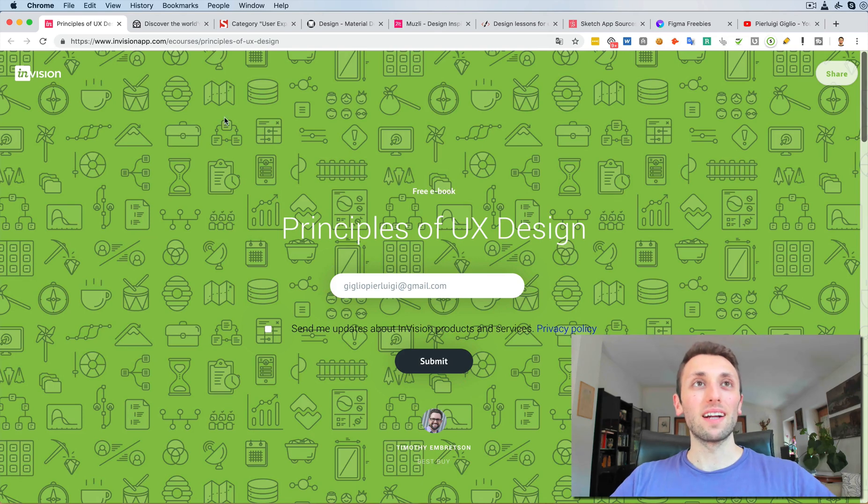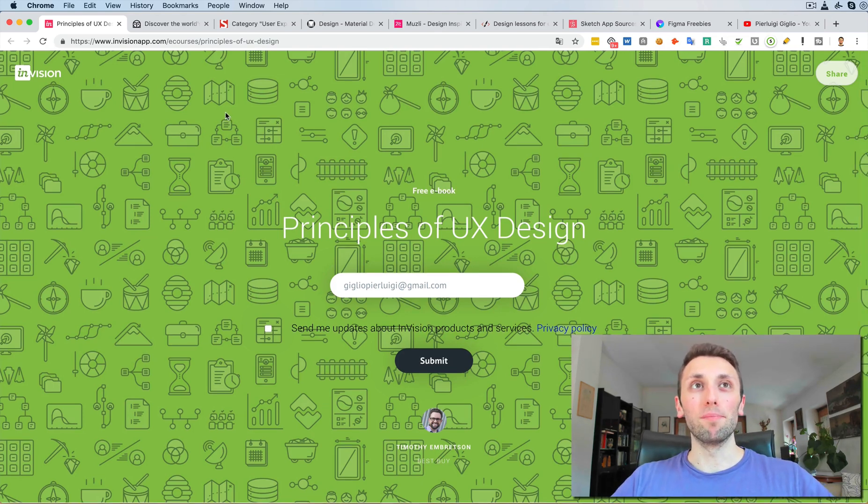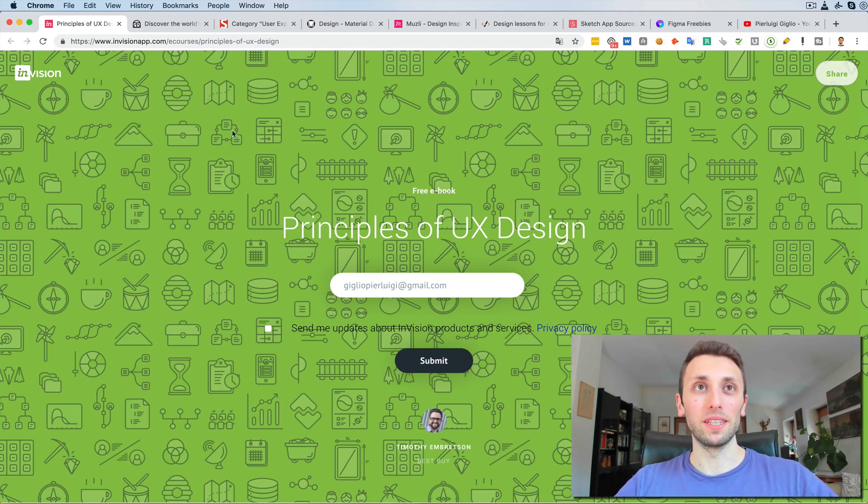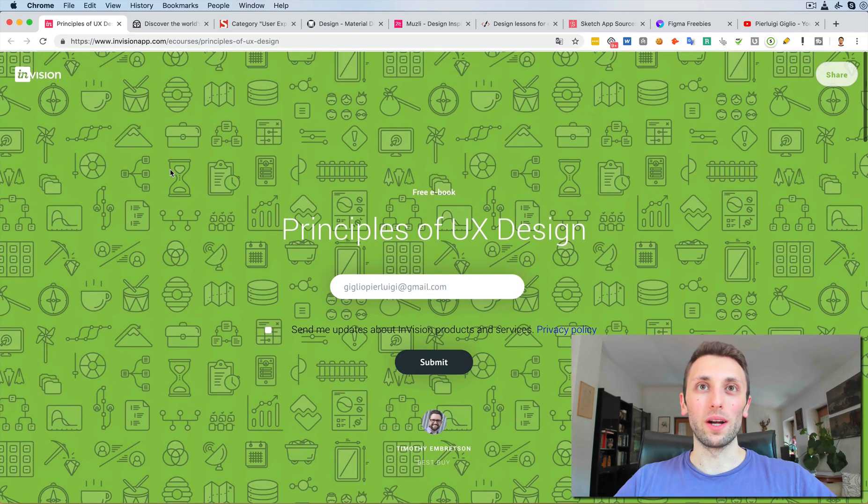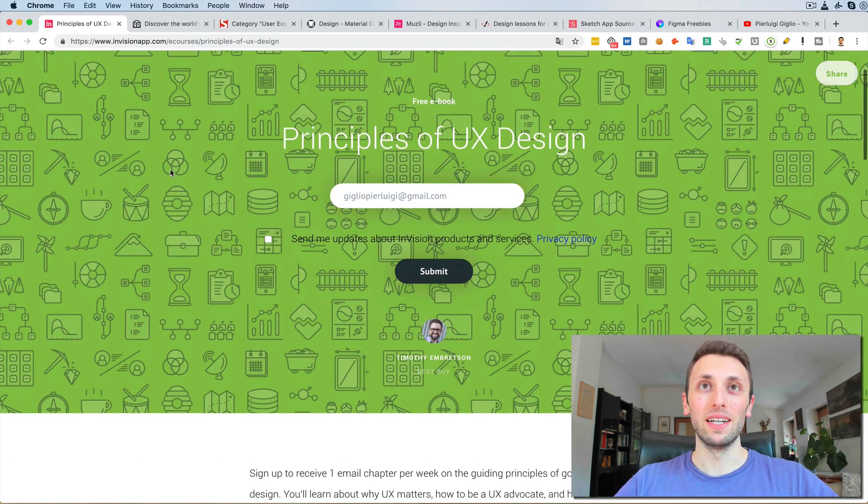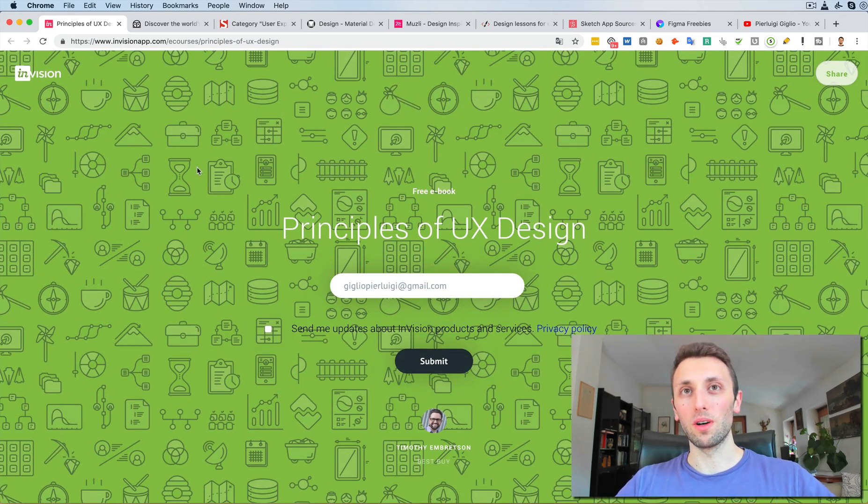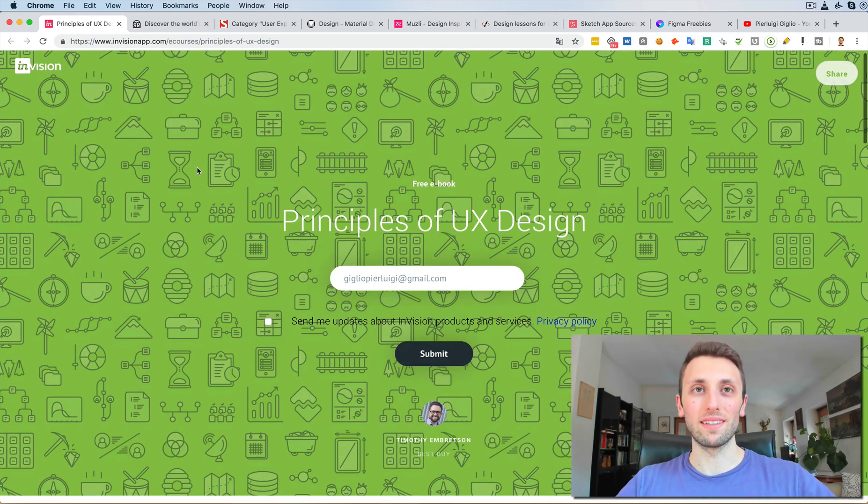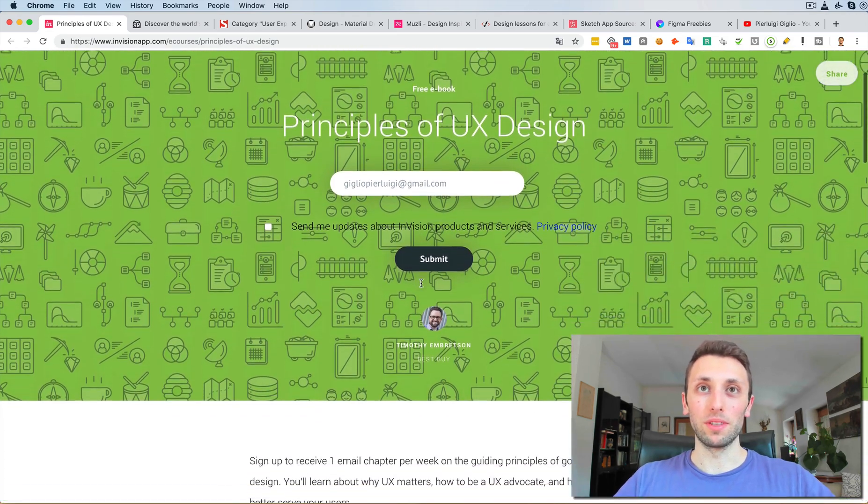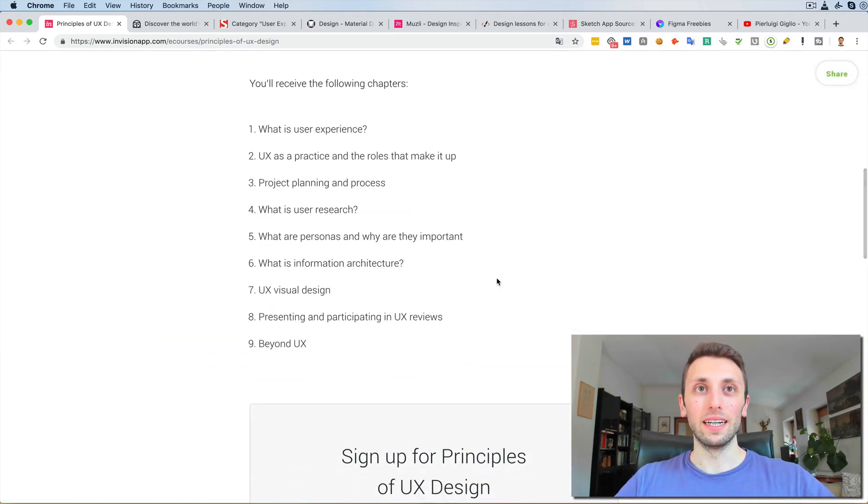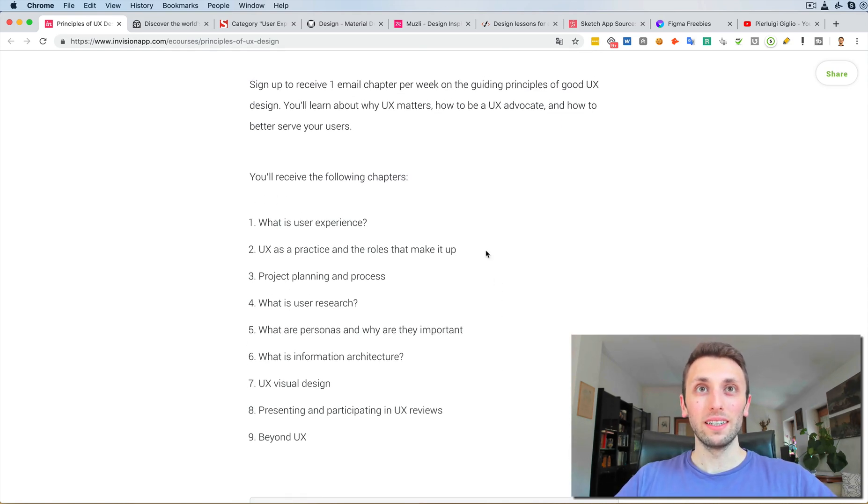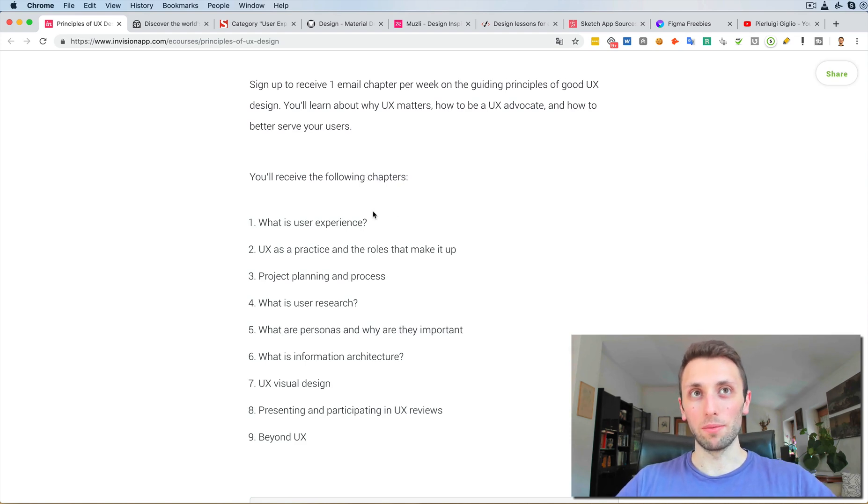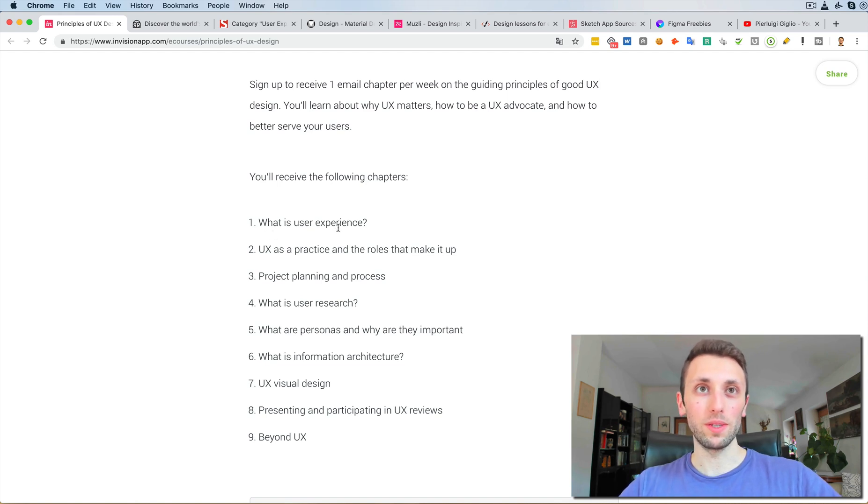So let's start with the first one, and this is a free ebook by Envision, which is a very big company and has been a major player in UI UX for a lot of time. So this free ebook basically teaches you the principles of UX design. You can just put in an email and you're going to receive the ebook, and I think it's a good starting point.